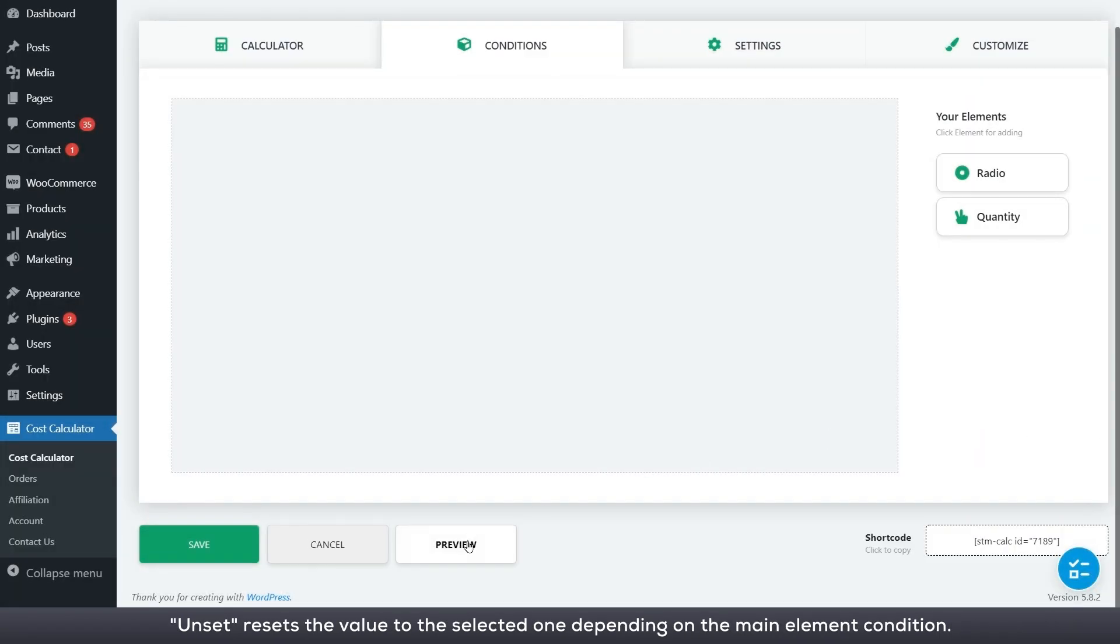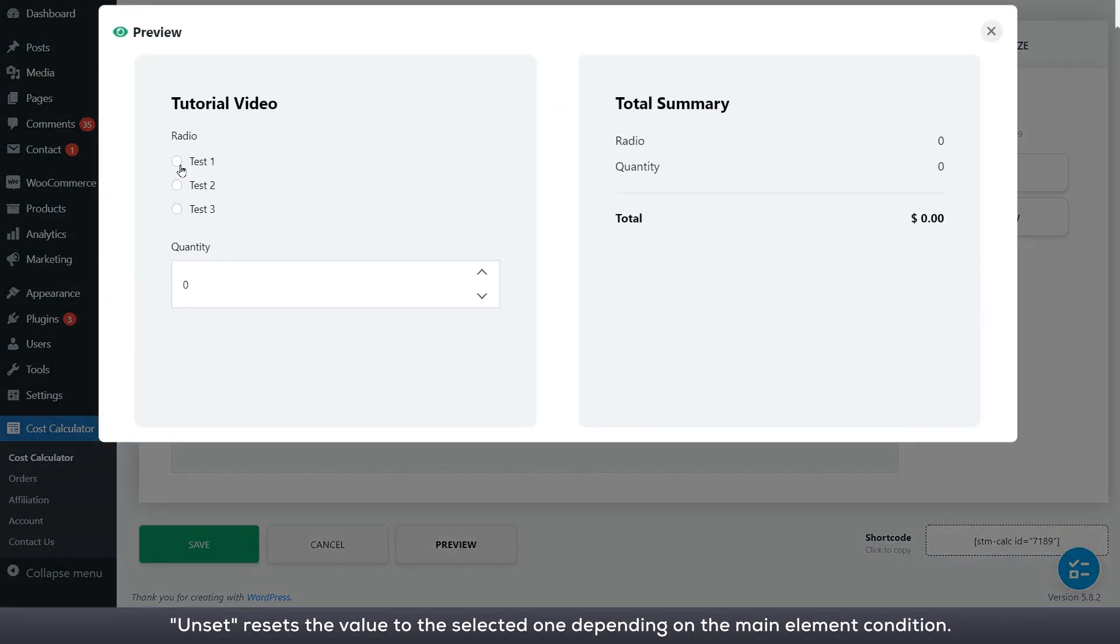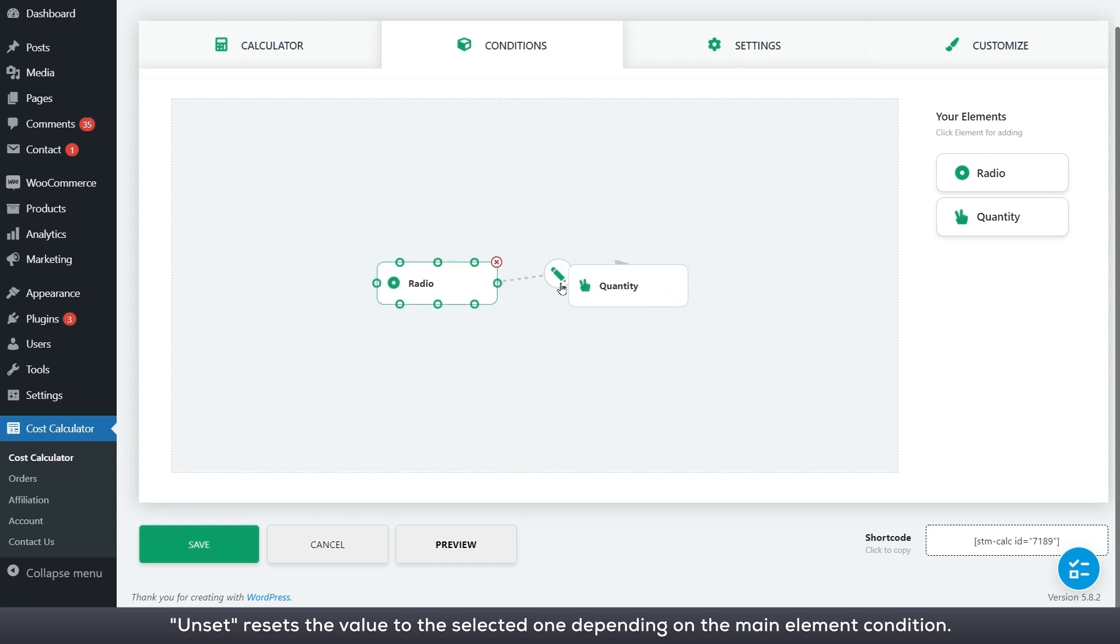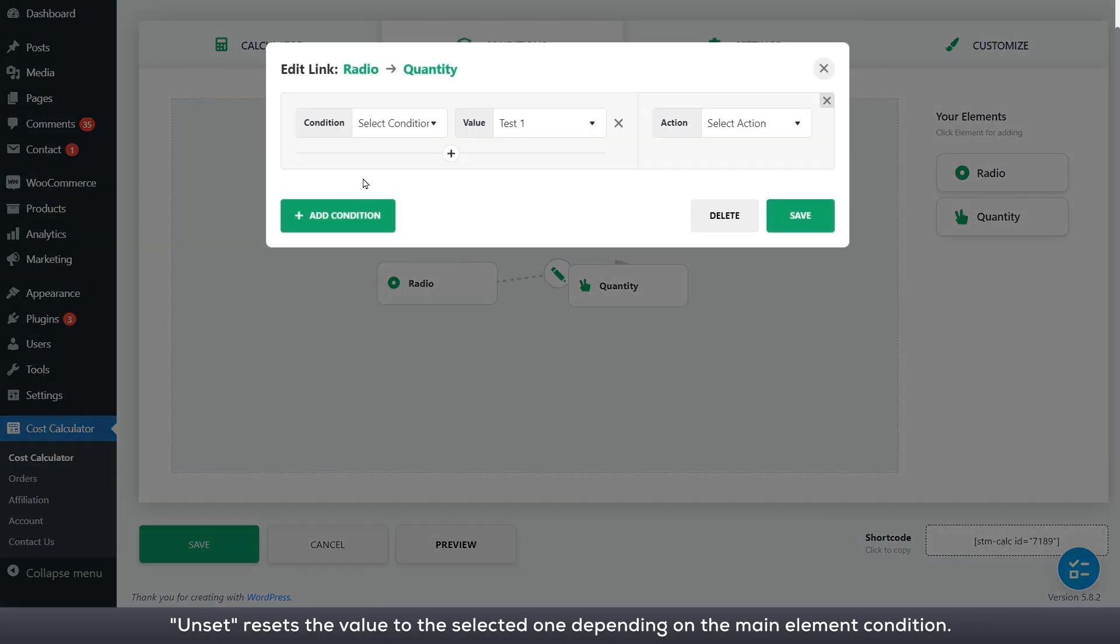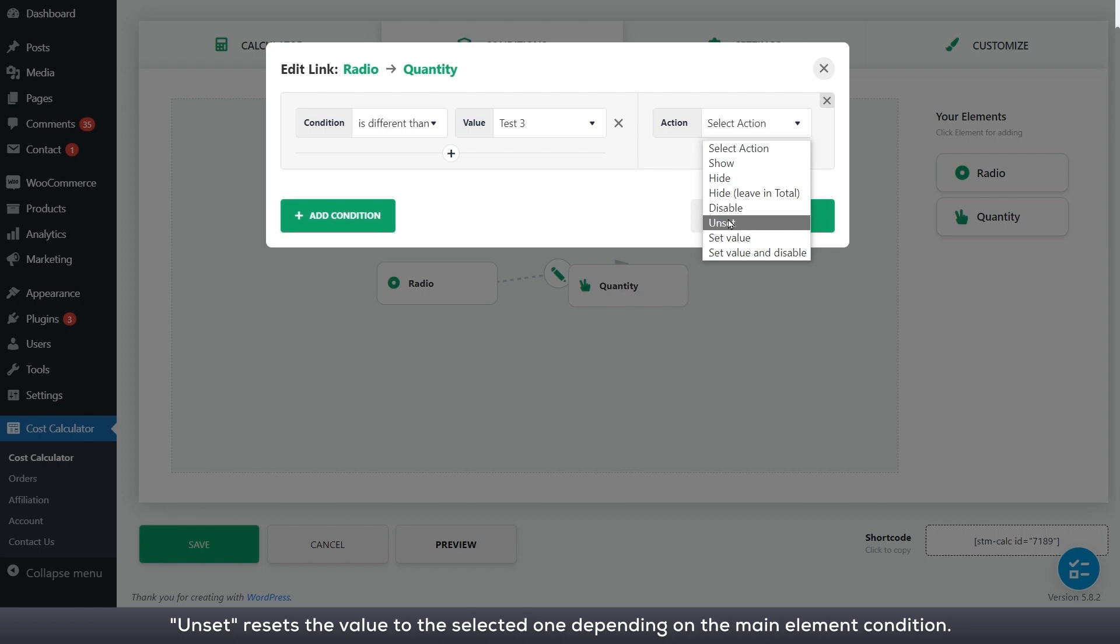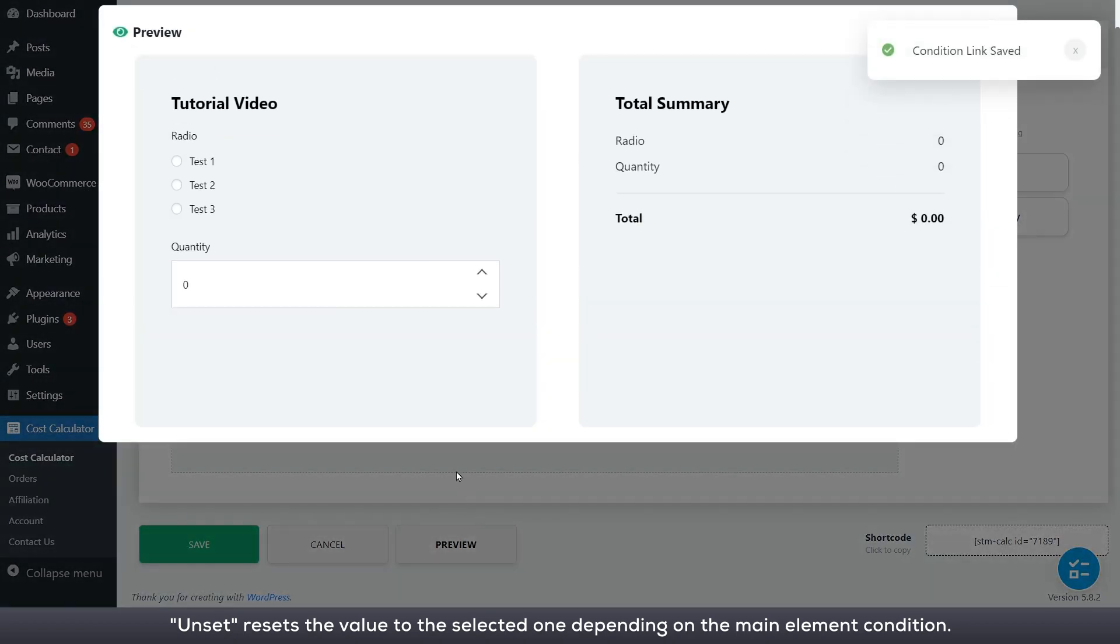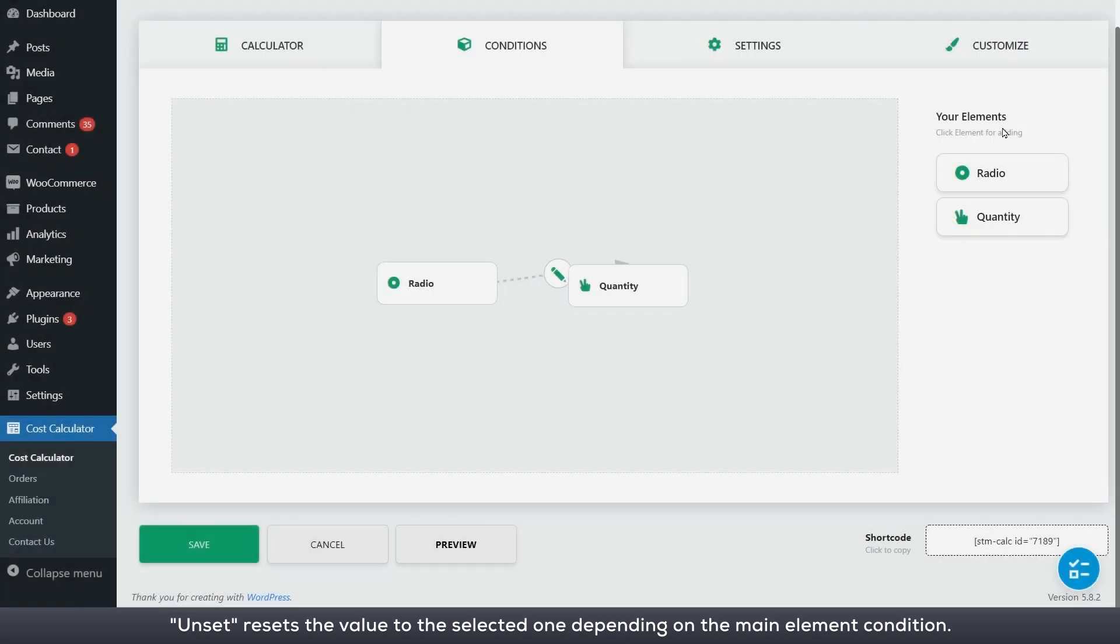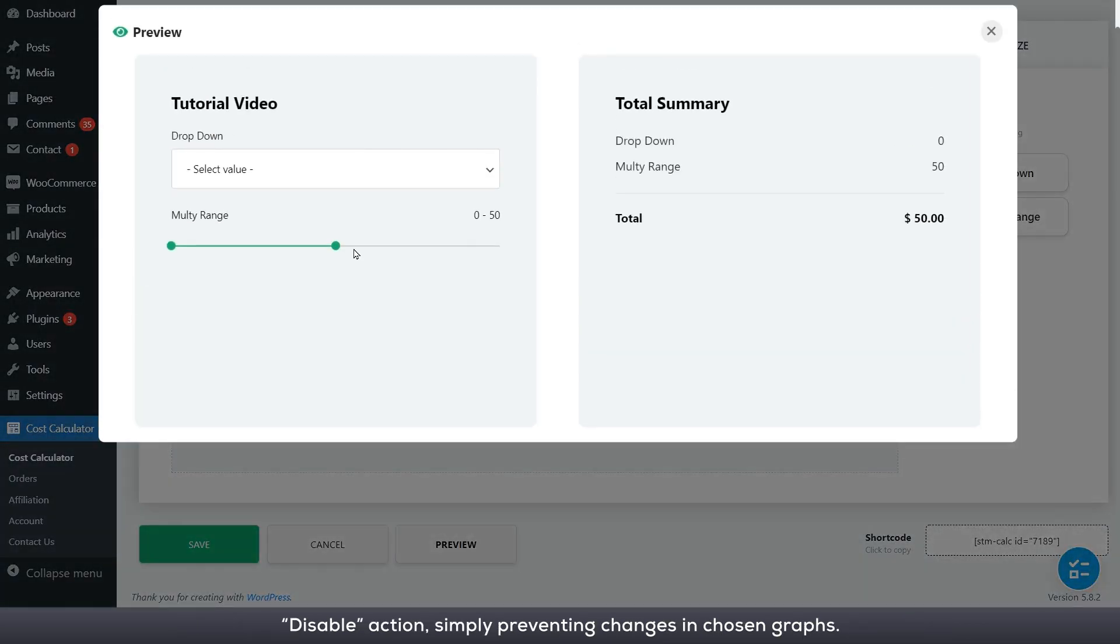Unset resets the value to the selected one depending on the main element condition. Disable action simply preventing changes in chosen graphs.